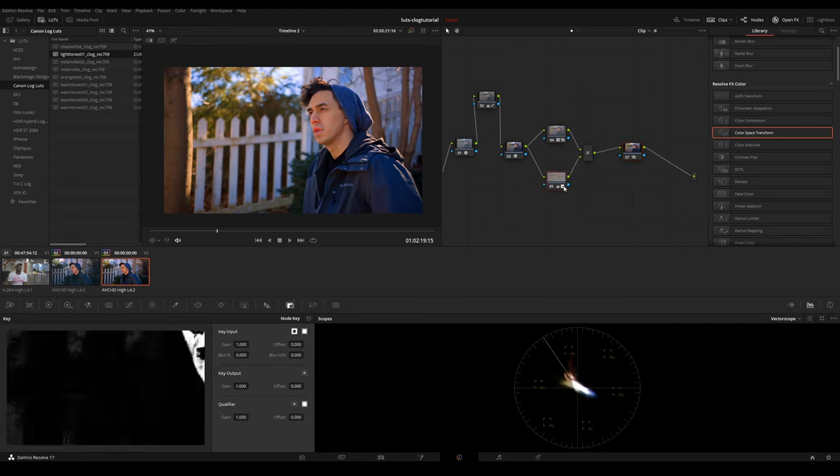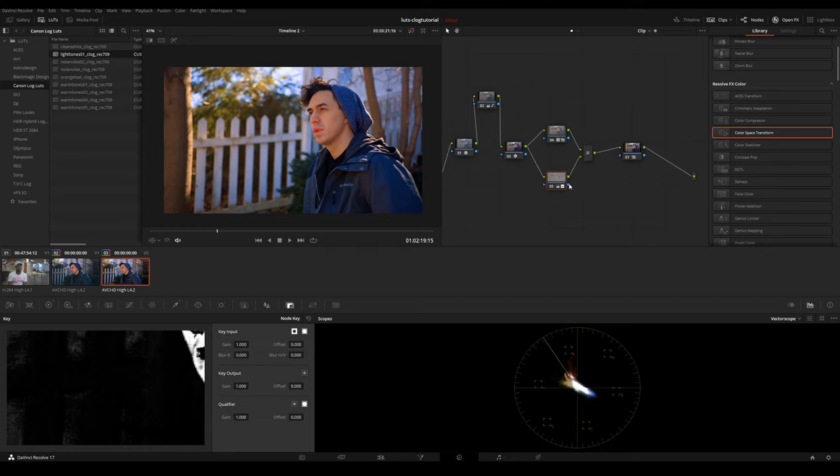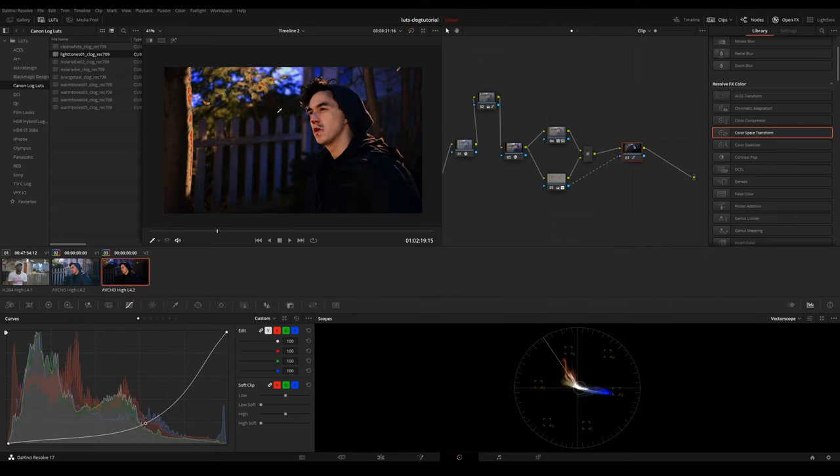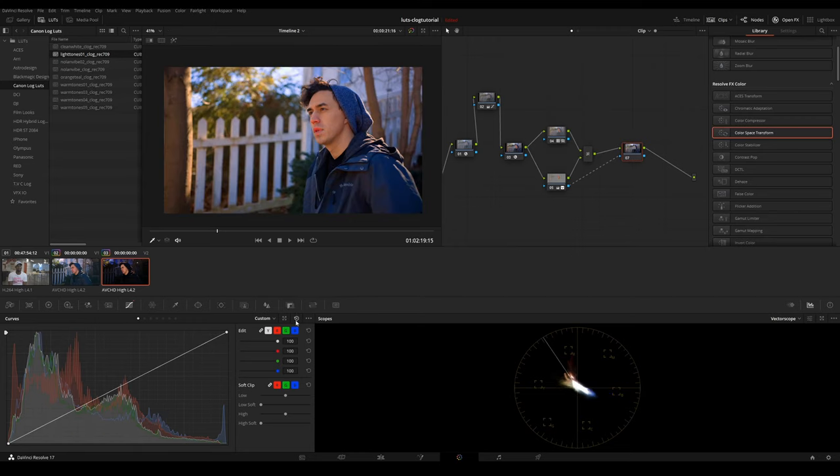You want to link the key output of this node number 5 to the key input of node number 7. And you link it like so. And go into node number 7 and invert that selection.